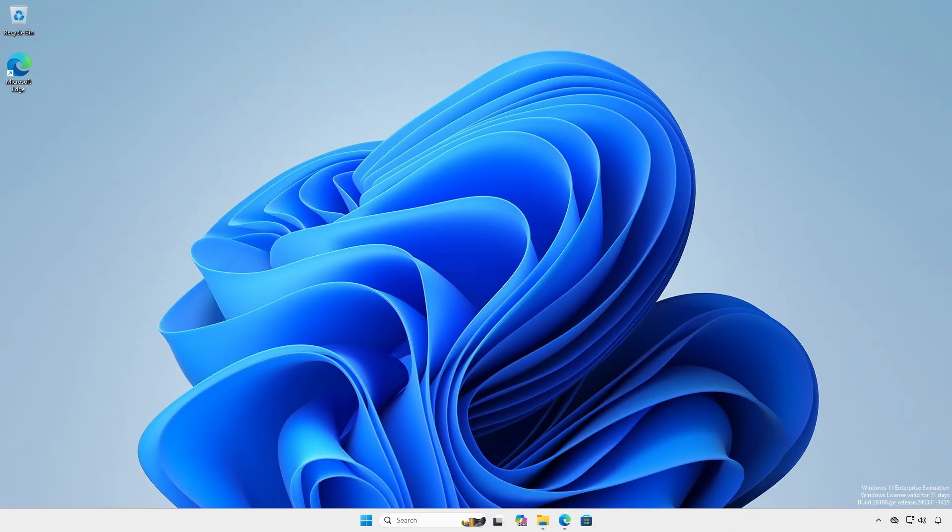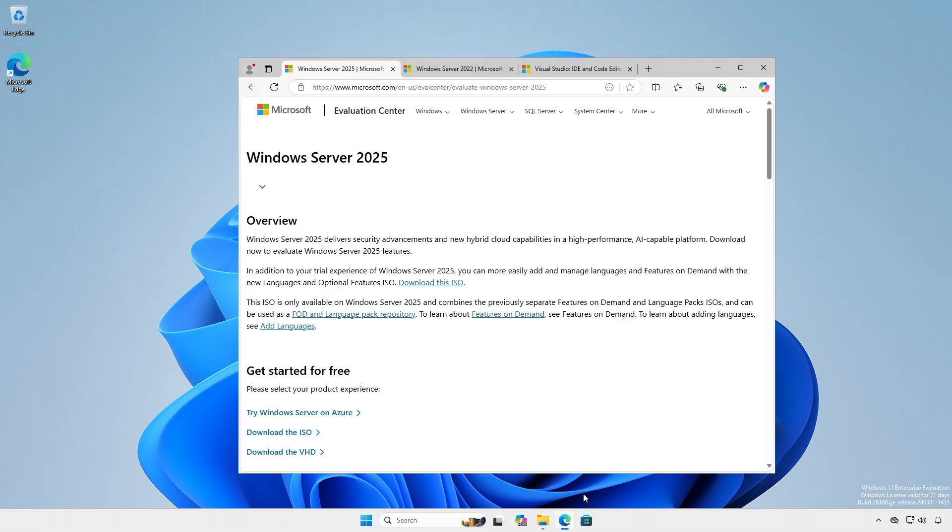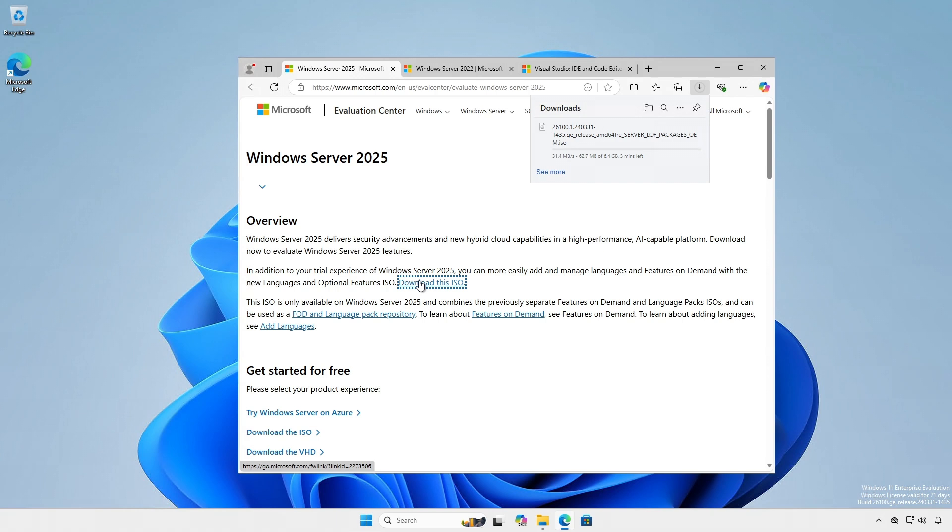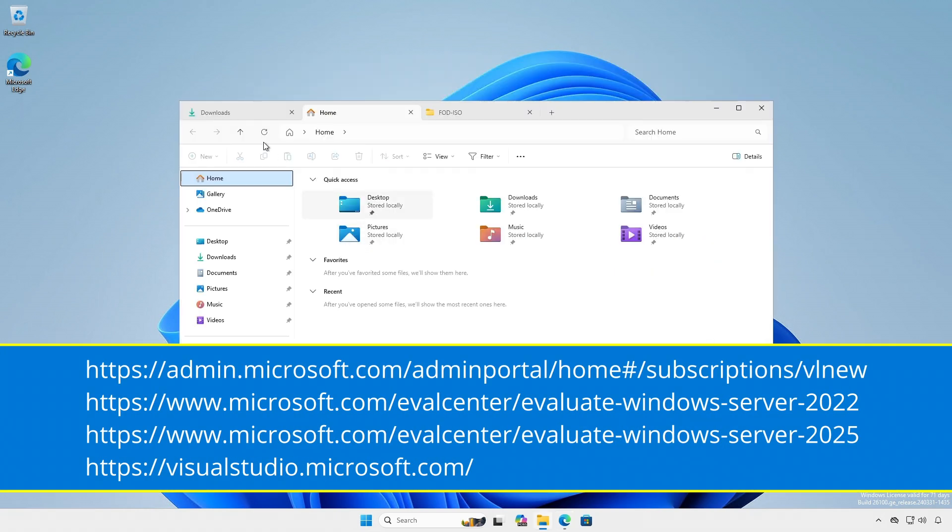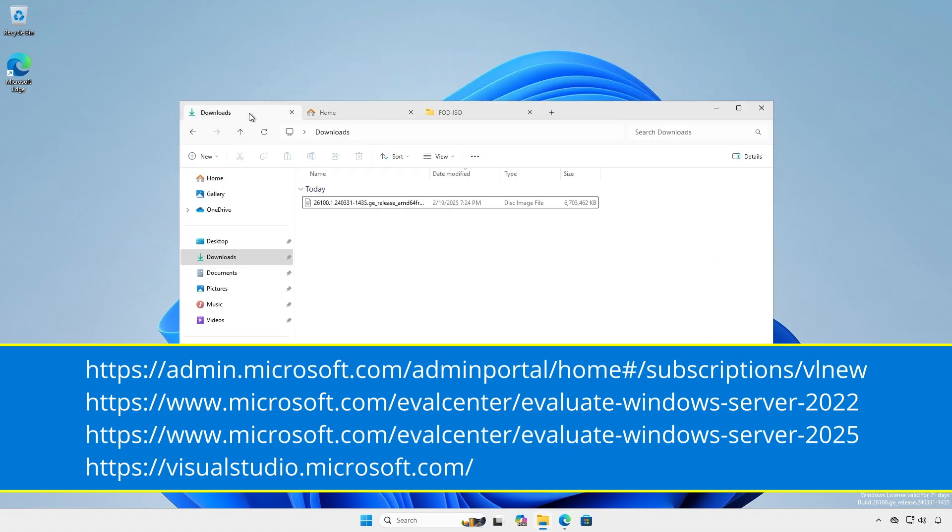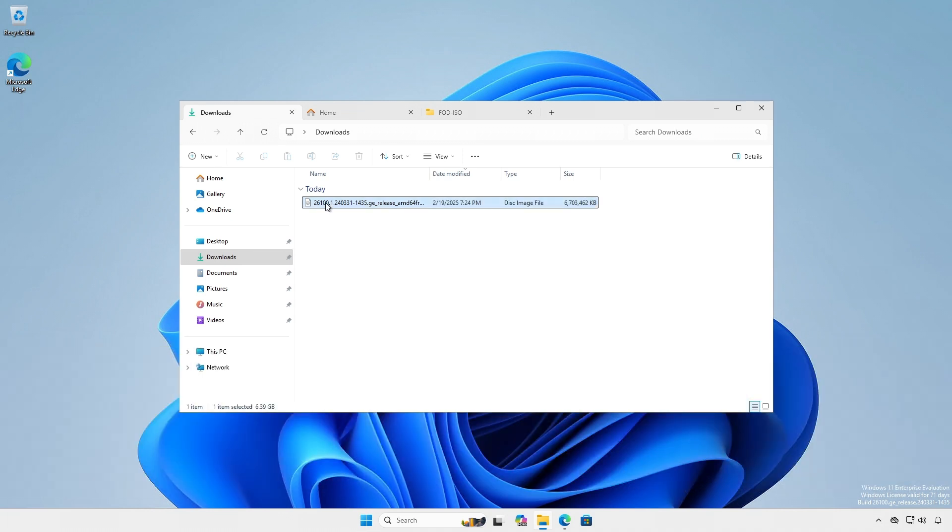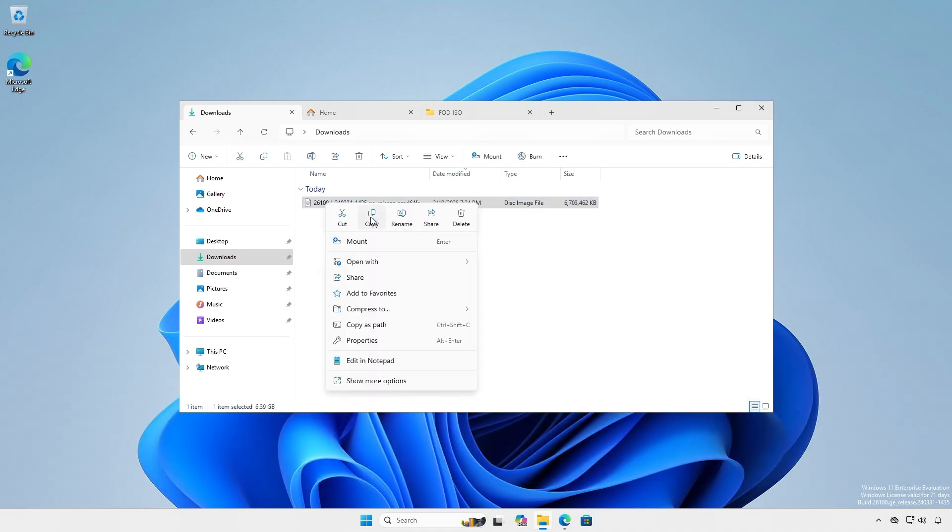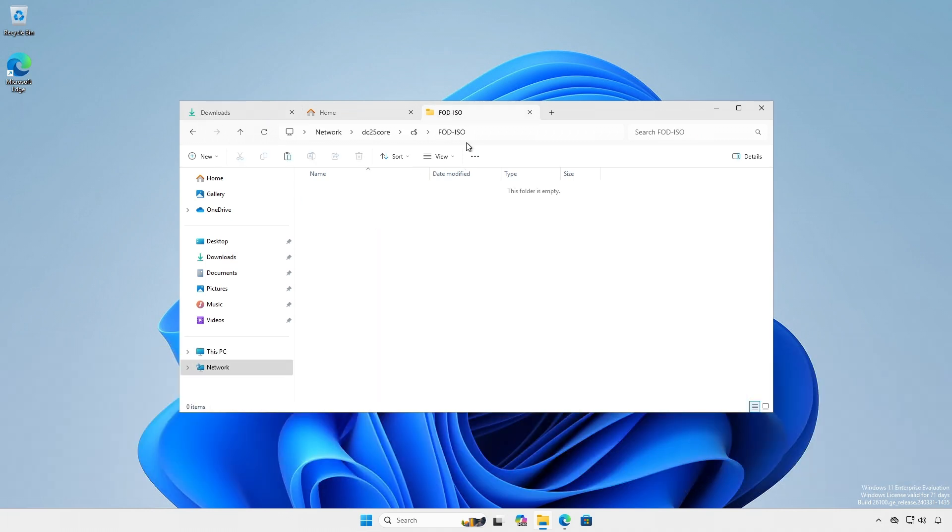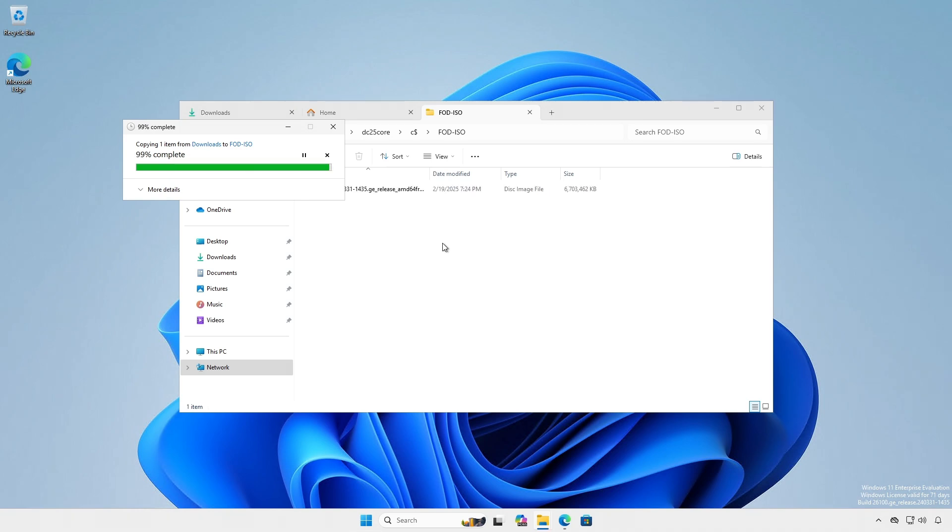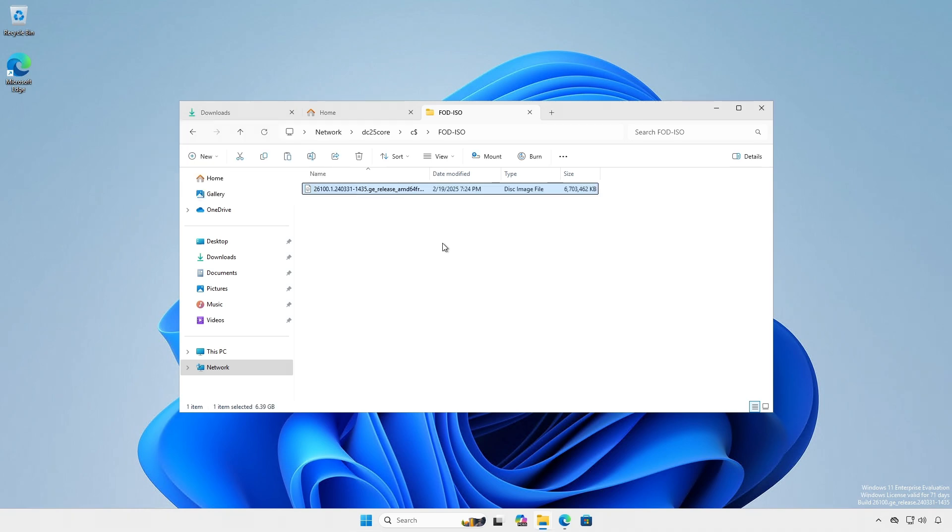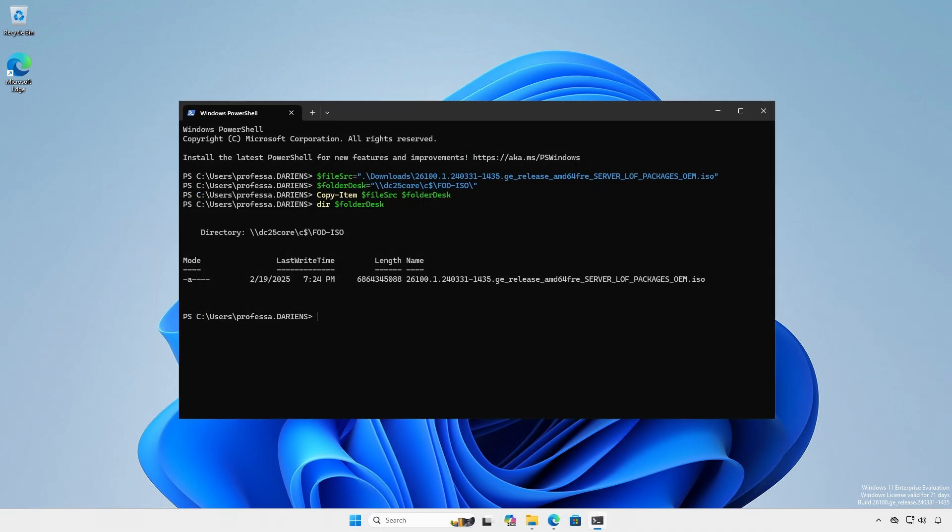If your server lacks an internet connection, download the Server Core App Compatibility Feature on Demand ISO file using an administrative workstation from any of the links listed here. Copy the ISO file to your Server Core installation via File Explorer or via PowerShell.